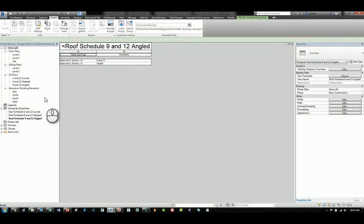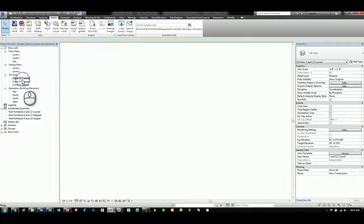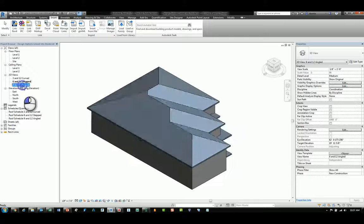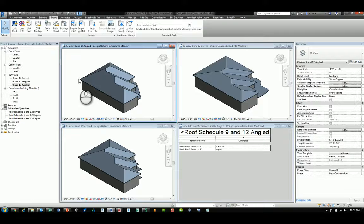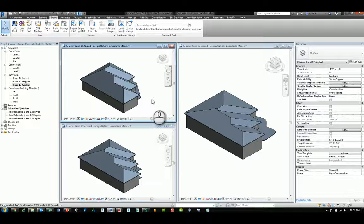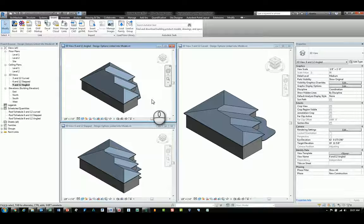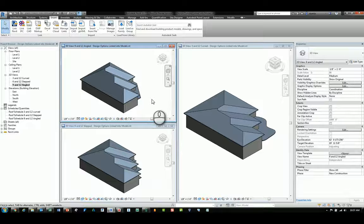I have already created three different views for the different design options and you can see it looks just like the main design options Revit model base file.